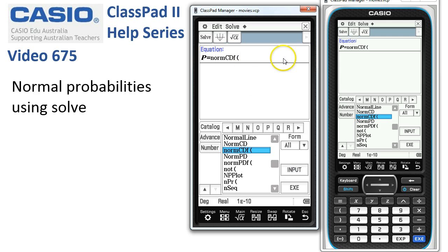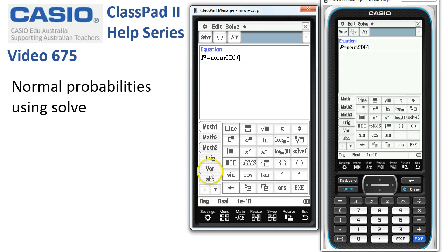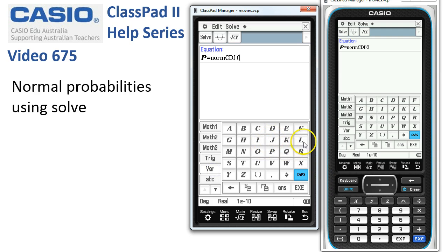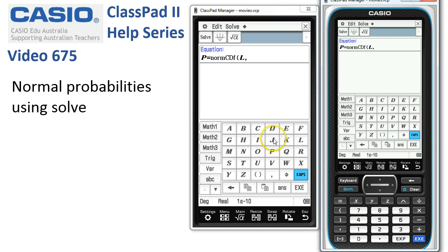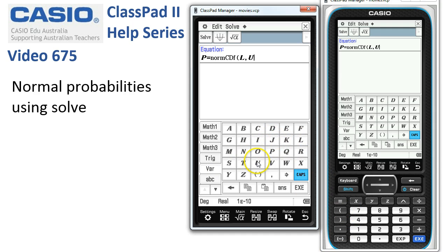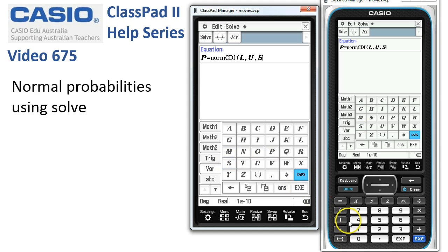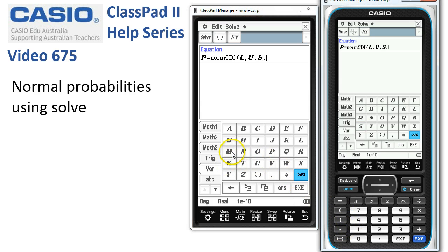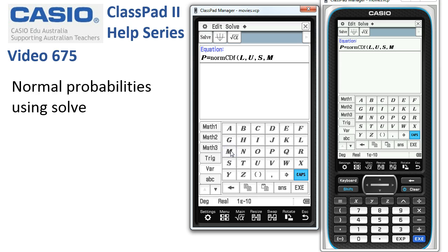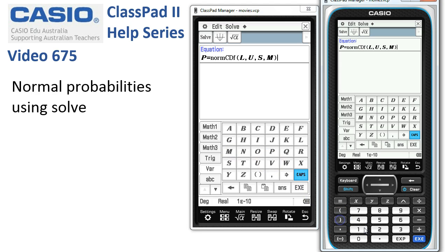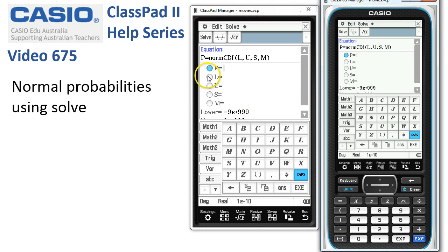The parameters for this — if we go to the variable menu — are the lower, the upper bounds, the standard deviation, and the mean of our distribution. We'll close the bracket and tap execute. You can see ClassPad has put everything in place, so let's see if it's working.